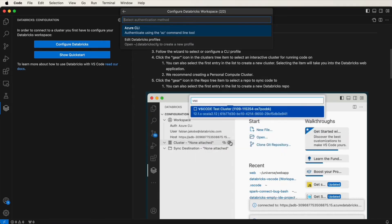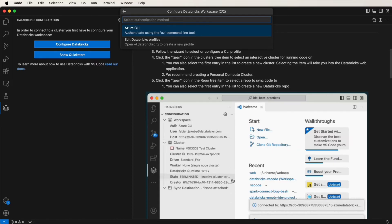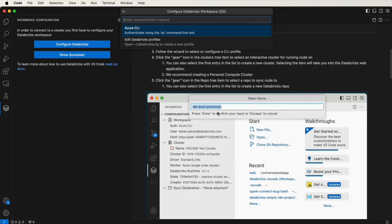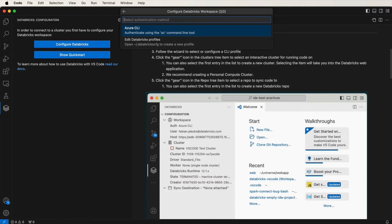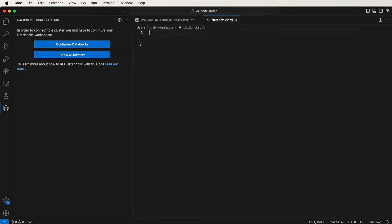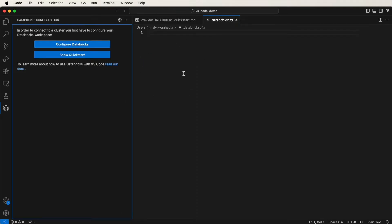Now you'll be asked to authenticate. You can do this via the Azure CLI, but for that you need it installed. Instead I'll configure it using a Databricks profile. So click on Edit Databricks Profiles. If this is your first time doing it, like me, then it will be empty. You'll need to create a profile.